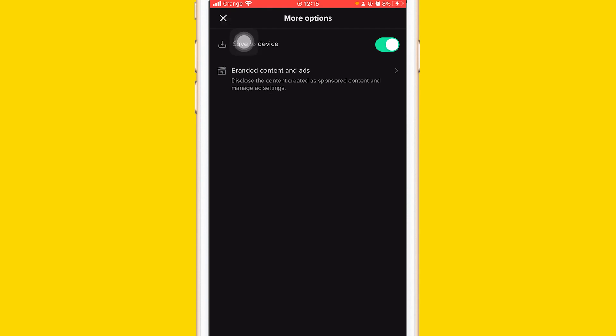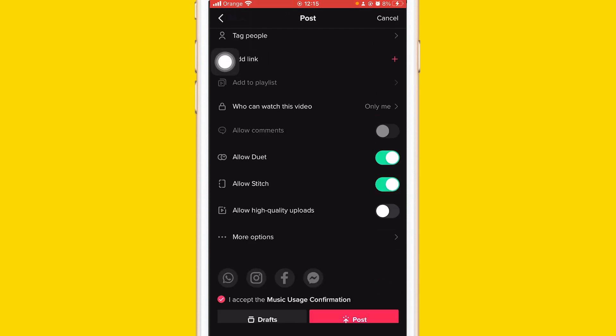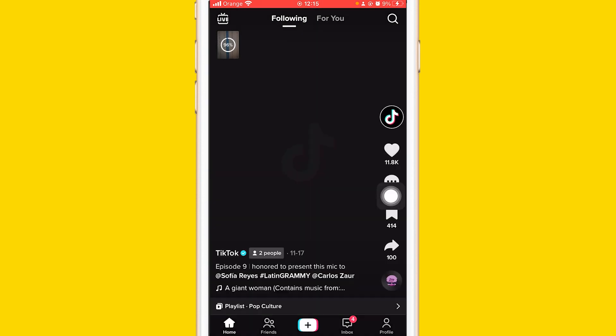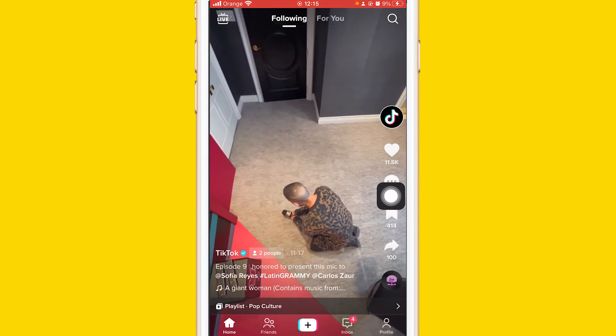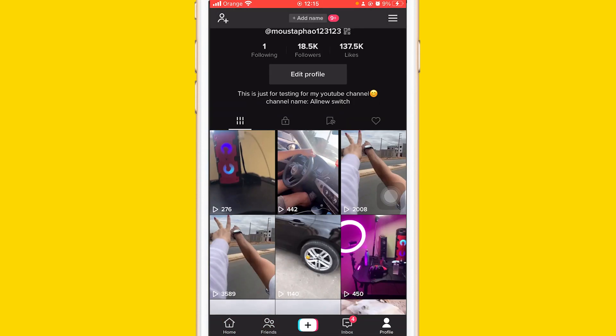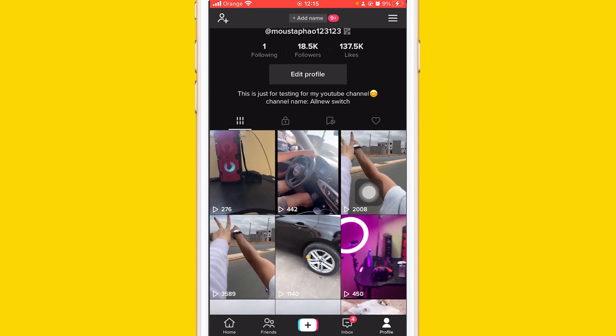You want to click this X in the top left, then post the video. Just click on post and wait for it. Now as you can see, the video has been posted. You can find it here where it says this lock.